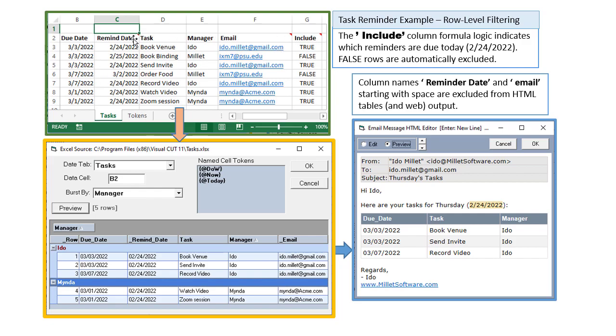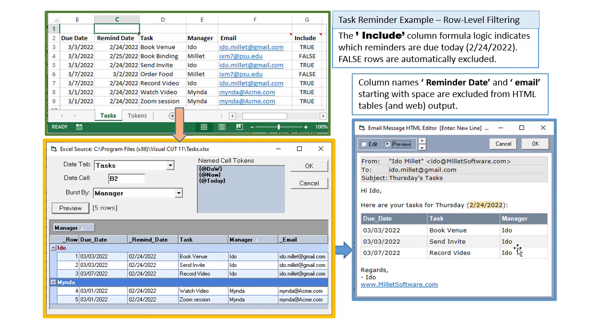We have dynamic tokens that get harvested from single cell named ranges within the Excel workbook, and from the first row and last row within each group. We have an HTML editor that allows us to construct a nicely formatted email message and embed dynamic tokens both within the subject line as well as the message body.